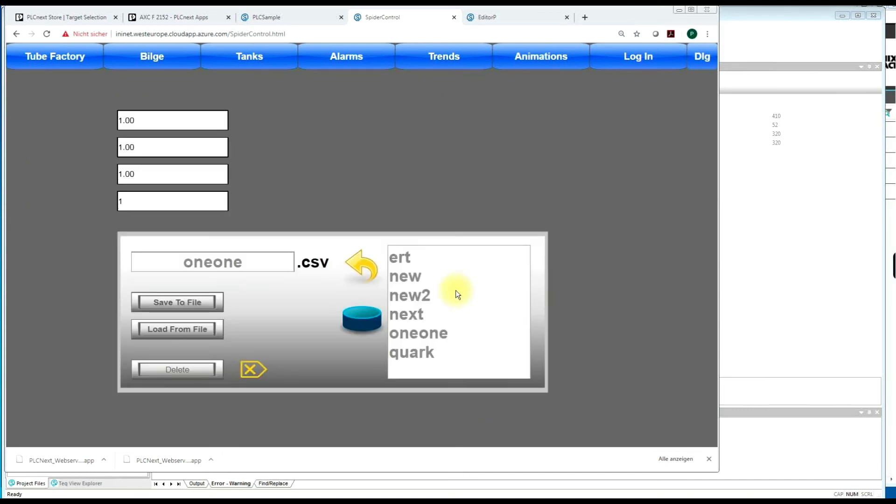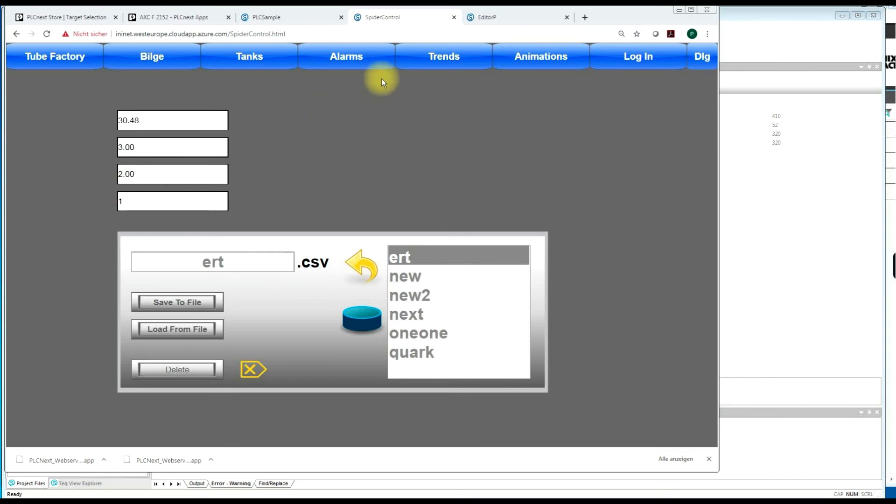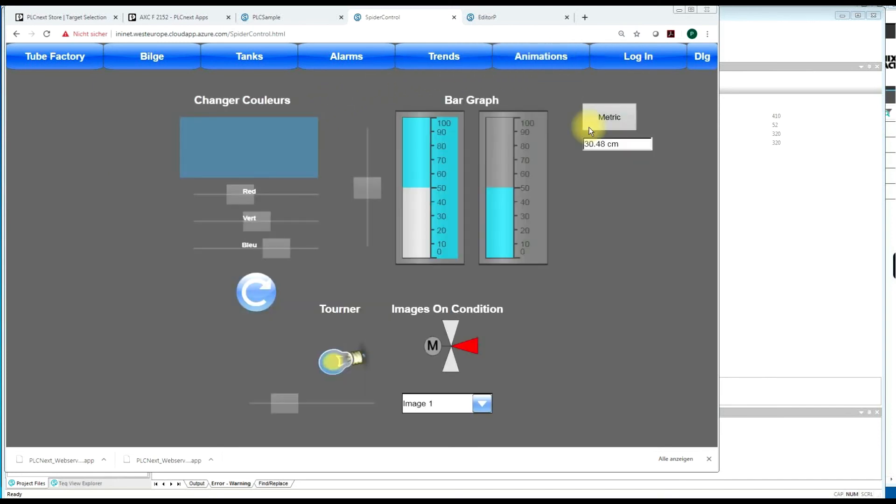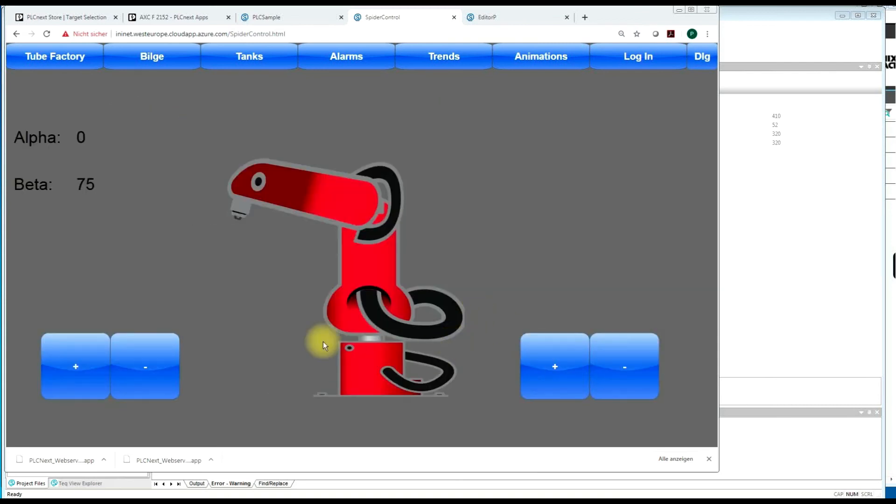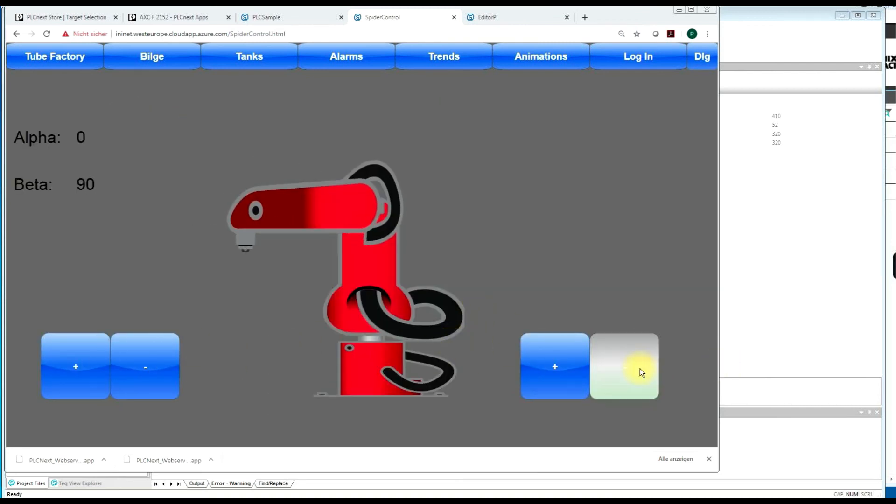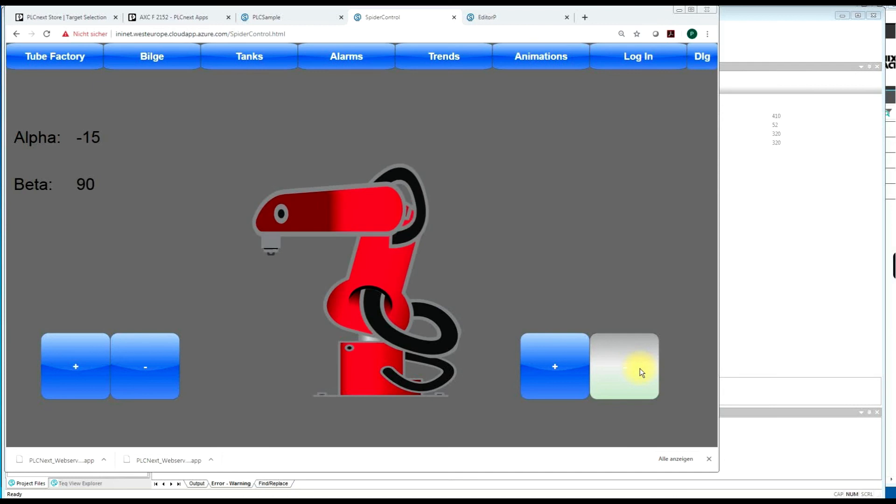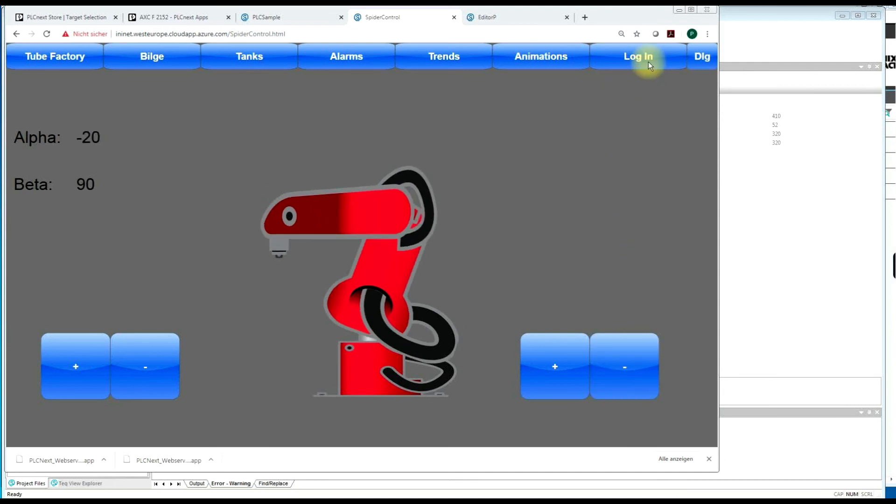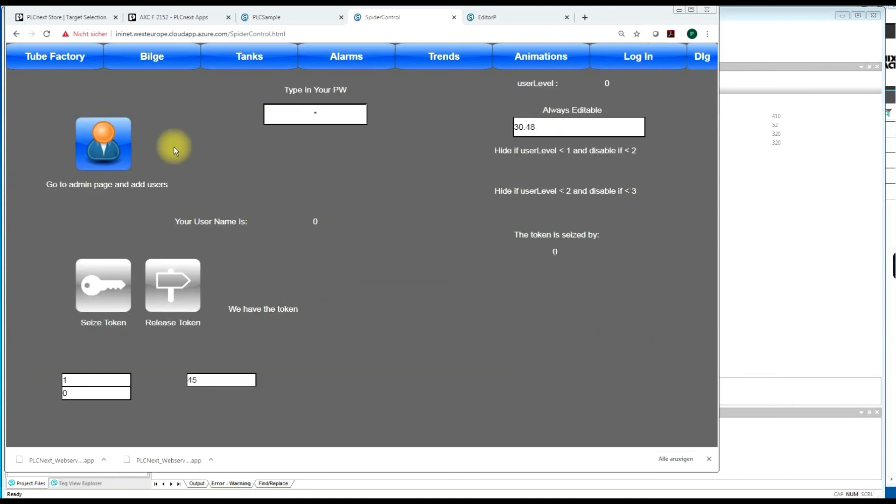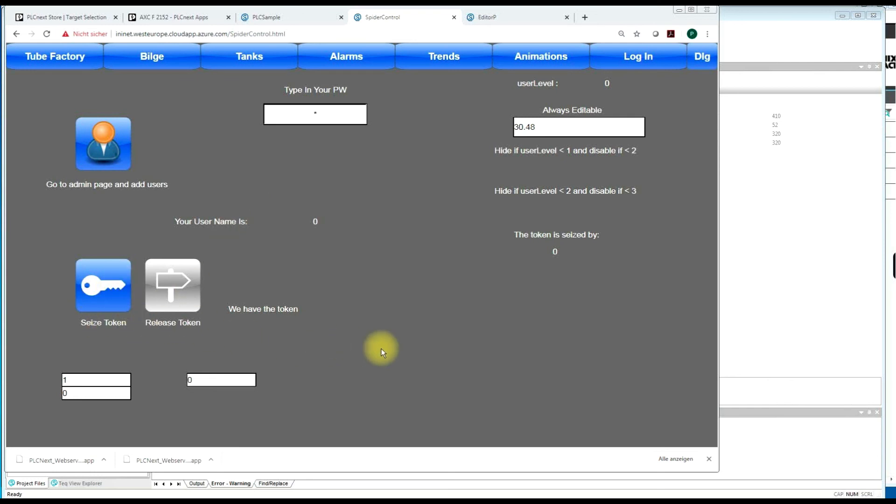And then all kind of animations. You have a recipe control, which allows you to load and store CSV files to variables on the PLC. You have all kind of animated graphics. The possibility to do login and user level. And also token management. So it's really plenty of possibilities that you have with SpiderControl.